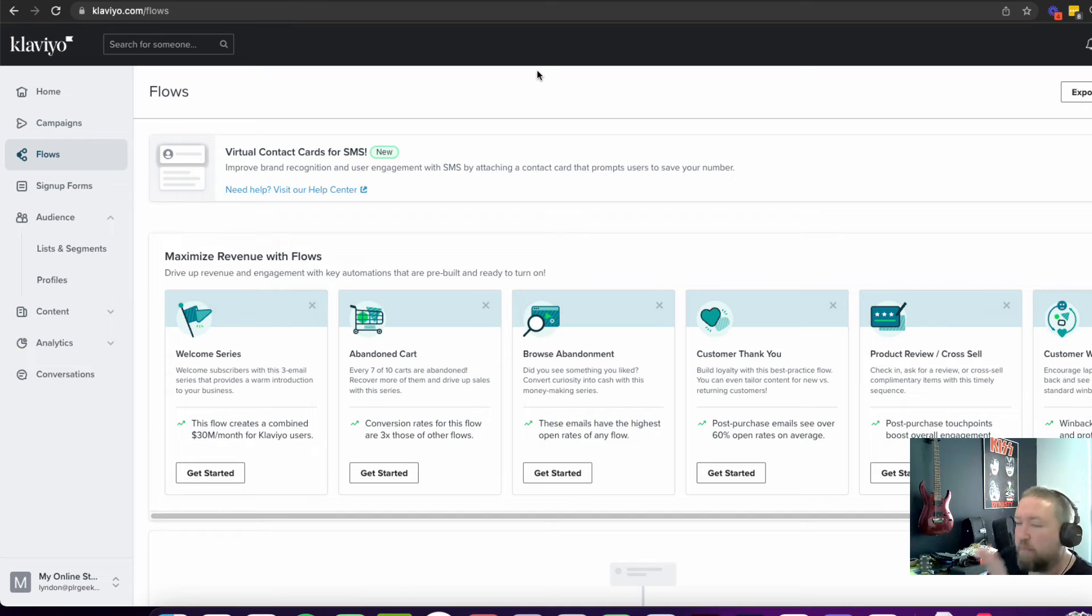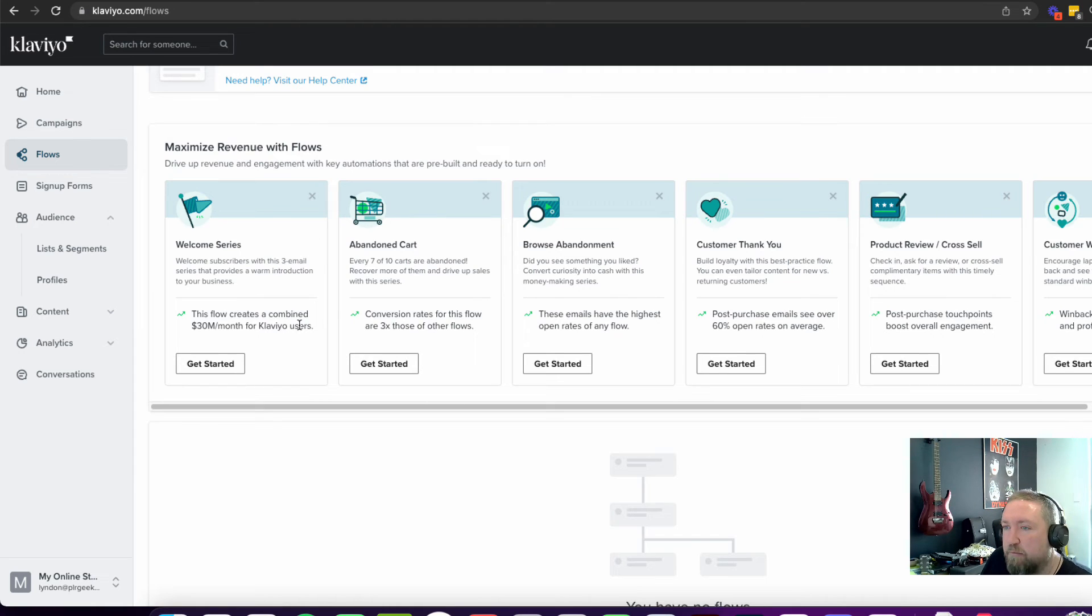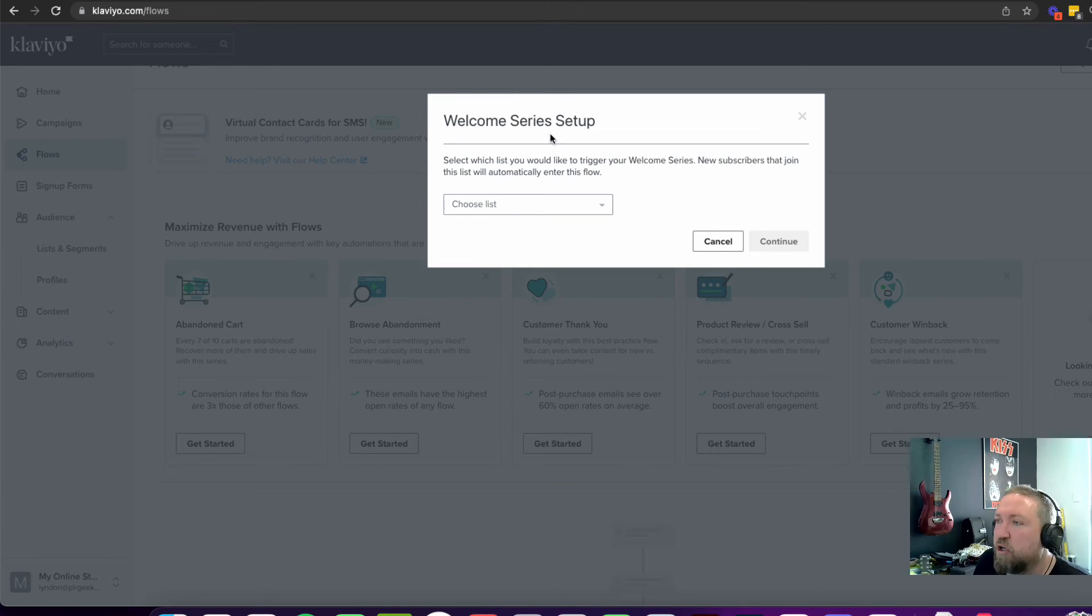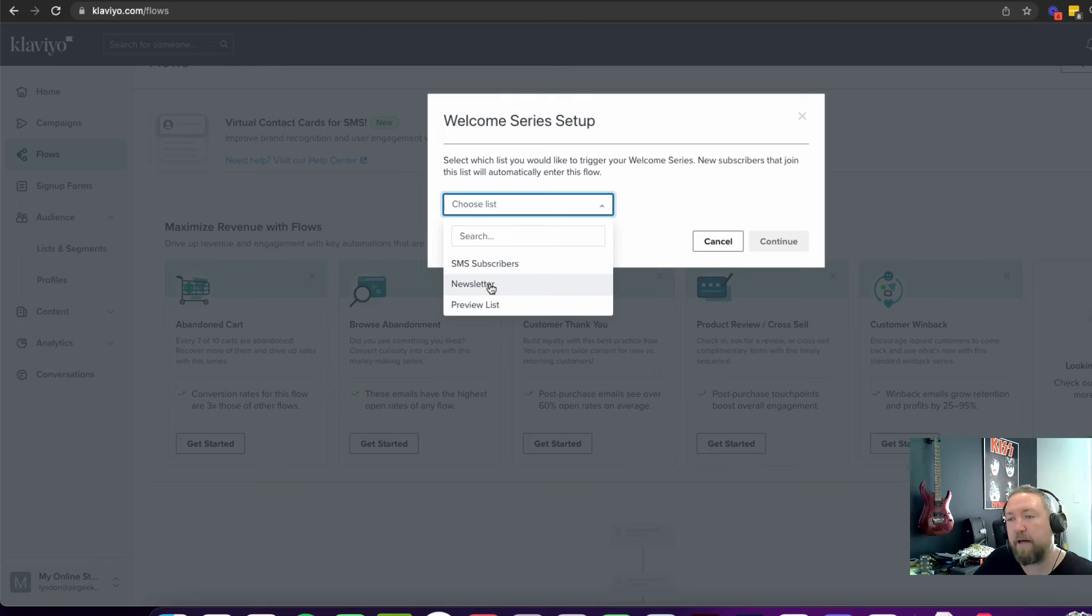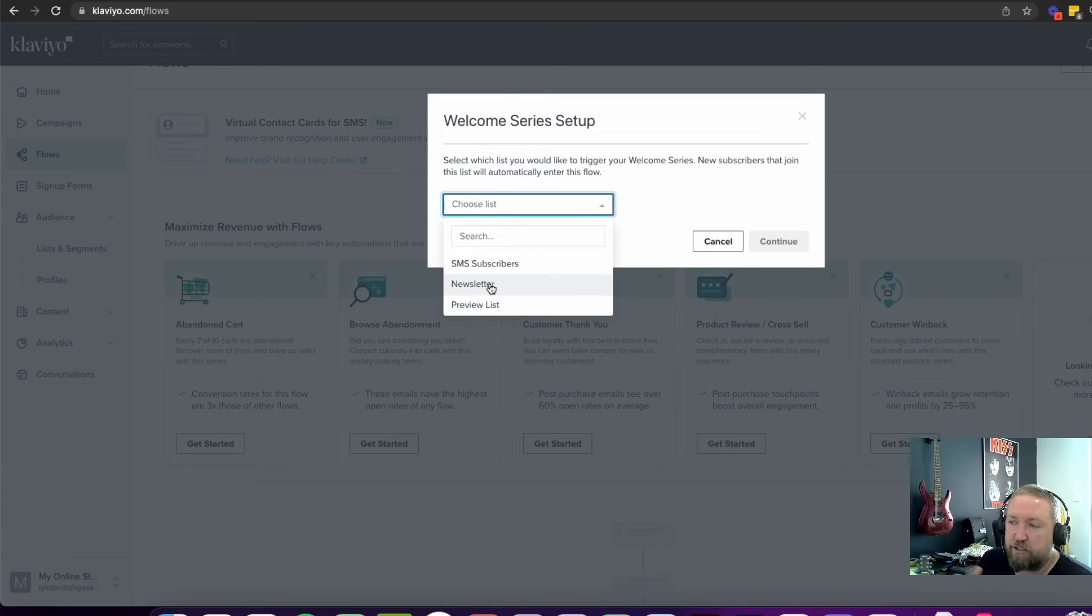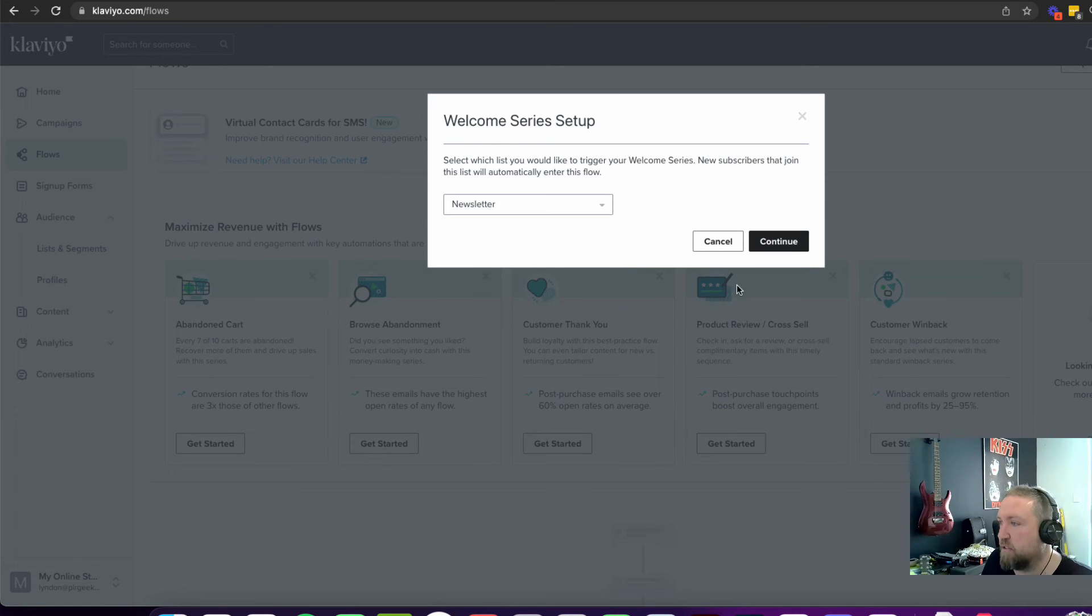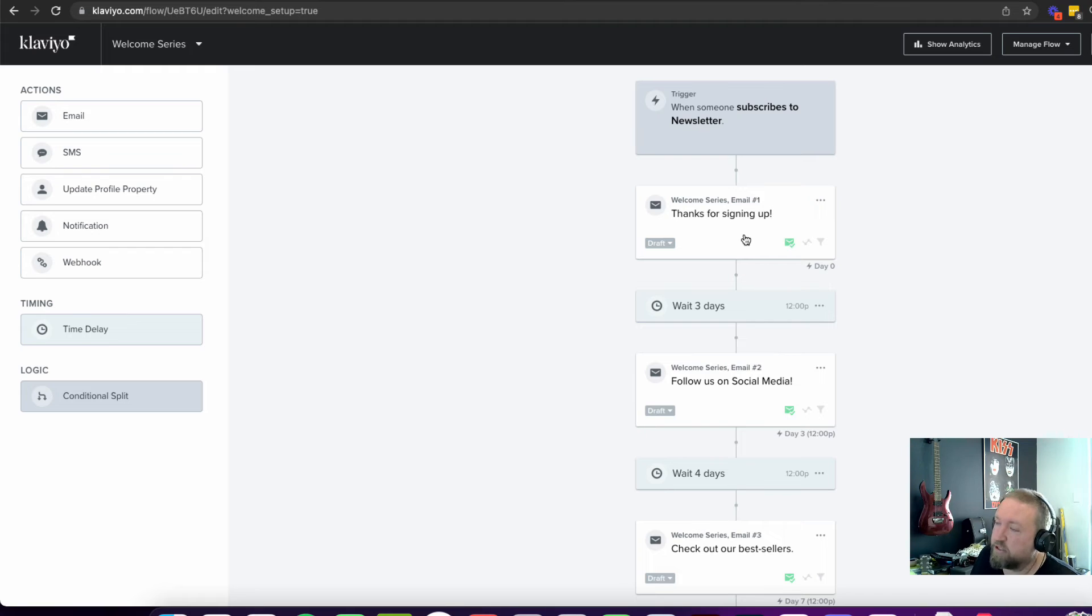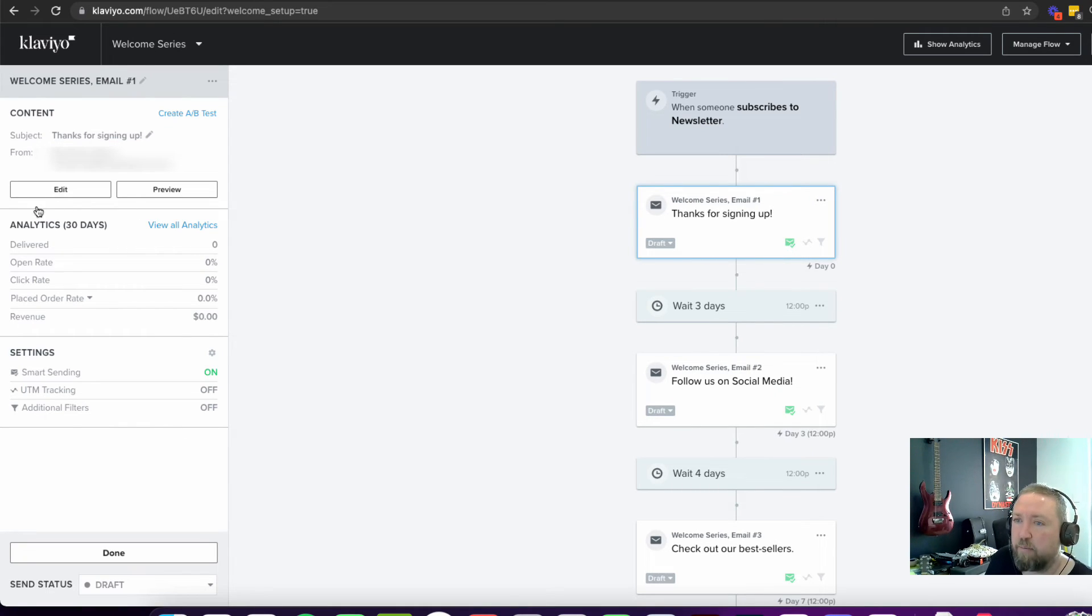So I've come back into my dashboard here of Klaviyo and I've gone into flows. Now I want to set up a welcome series. Now this is going to be the same principles for all the different types of flows that you want to set up. Like I said, I'm not going to go through each one, but I do want to just show you how this little flow builder works. So this welcome series set up, let's just say that I want to send it to people on the newsletter list, because if you remember that little pop-up that I created sends people or adds people to the newsletter list. Now I should probably change that to something different, like the VIP 15% discount pop-up list or whatever. But for the purpose of this, we know what we're doing. We know who these people are. And when we go in here, so when someone subscribes to newsletter, so this is the trigger.